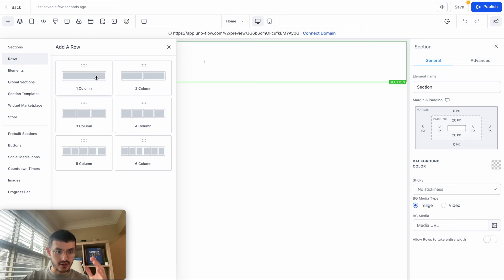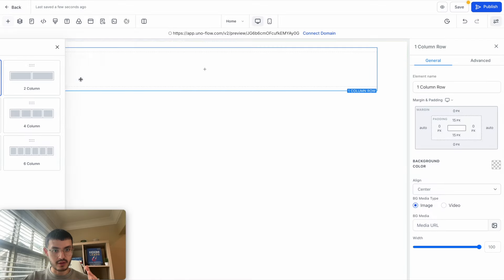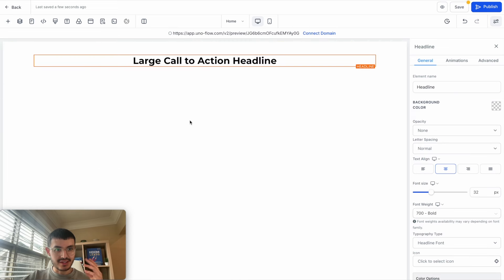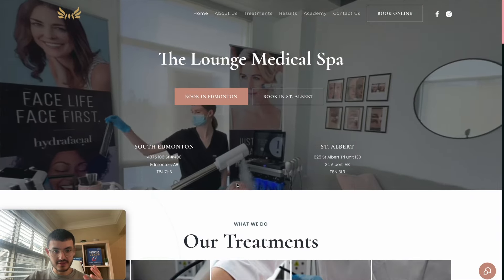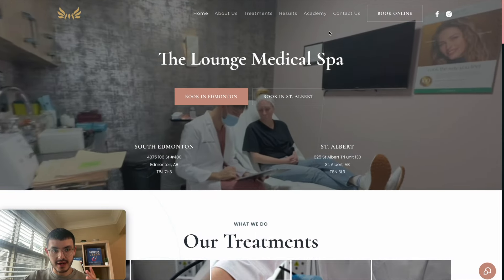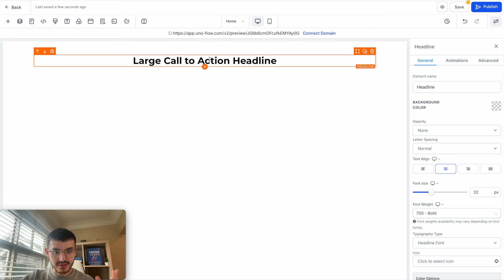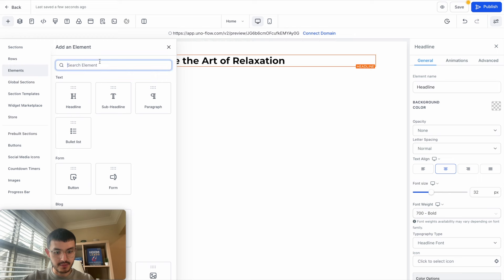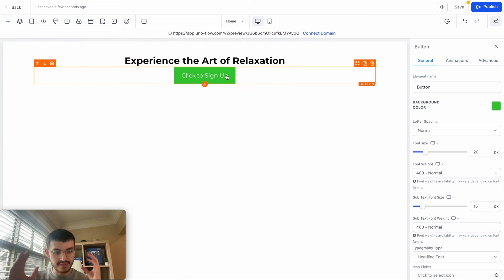I'll add a row — I have different options: a one-column row or a two-column row, depending on the layout I want to build. I'm going to build the hero section, so I'll hit one-column row. Then the first thing I'm going to add is a headline. Let's say I was trying to build something similar to this website I found online. I'll show you how to build this very quickly, including the nav bar at the top. Back on GoHighLevel, I'll click the headline, select all of it, and type "Experience the Art of Relaxation." Next, I'll add a button by typing "button" and clicking to insert it. Now I've added a button.